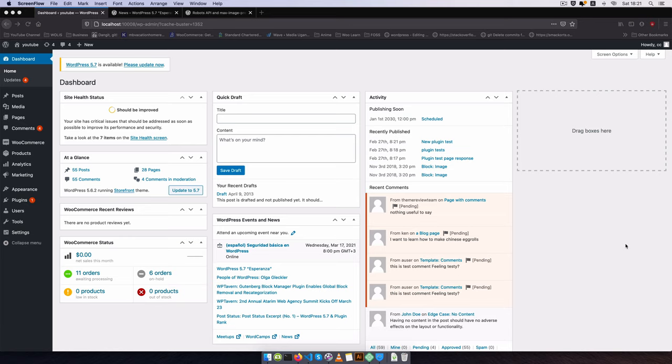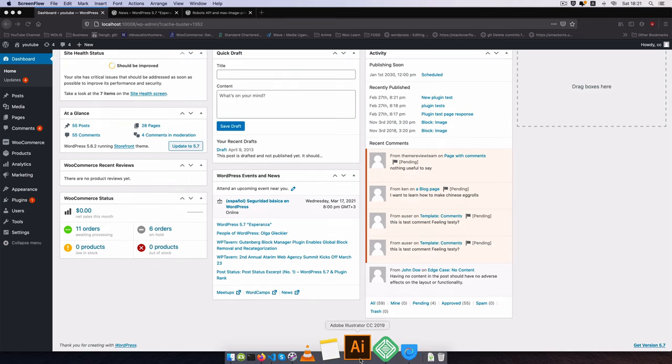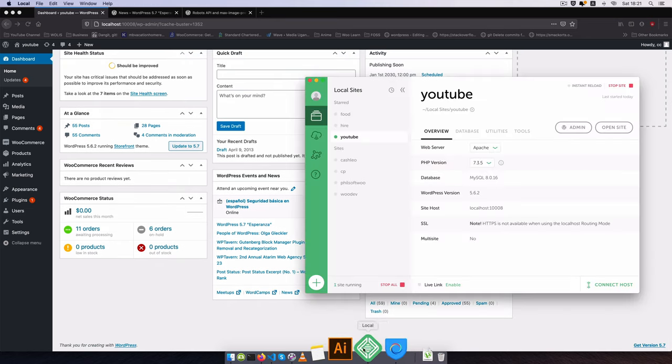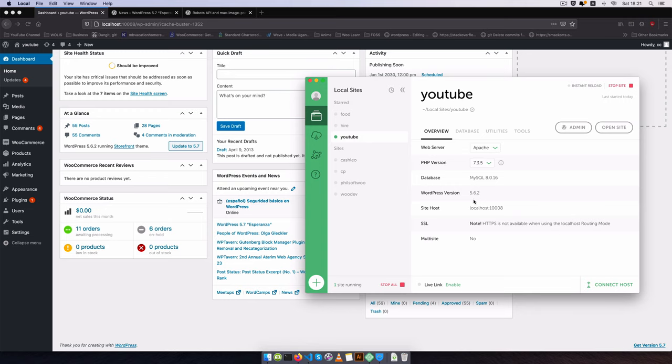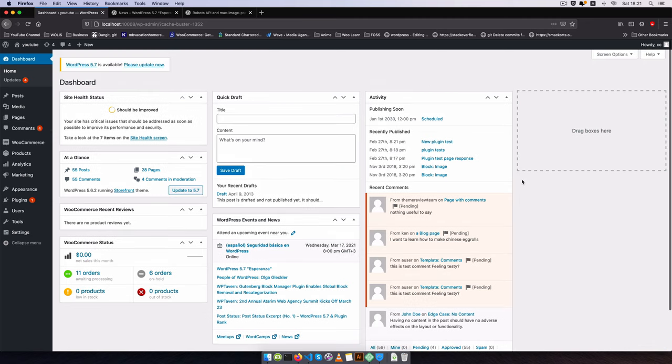Of course this comes with a lot of changes. Right now I'm running WordPress 5.6.2 on my local server and I'm going to update this to 5.7.